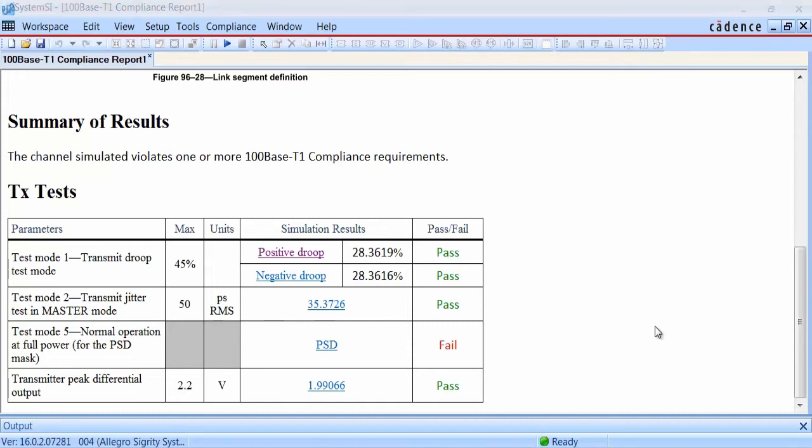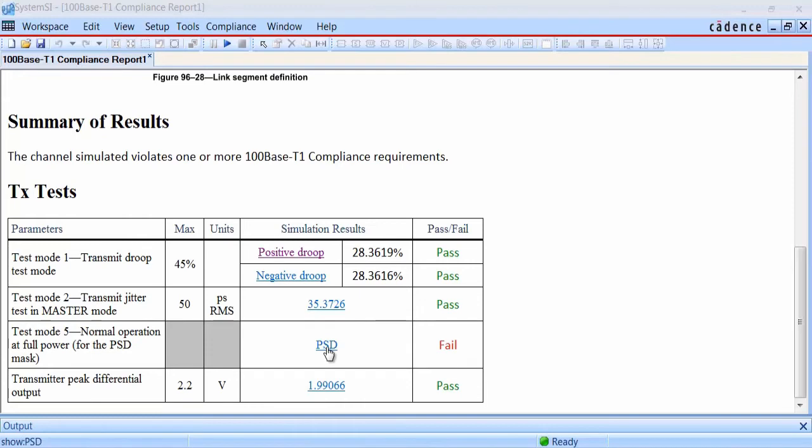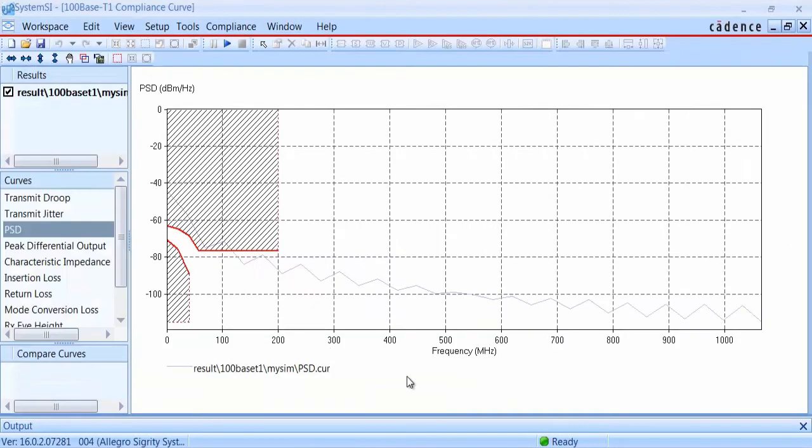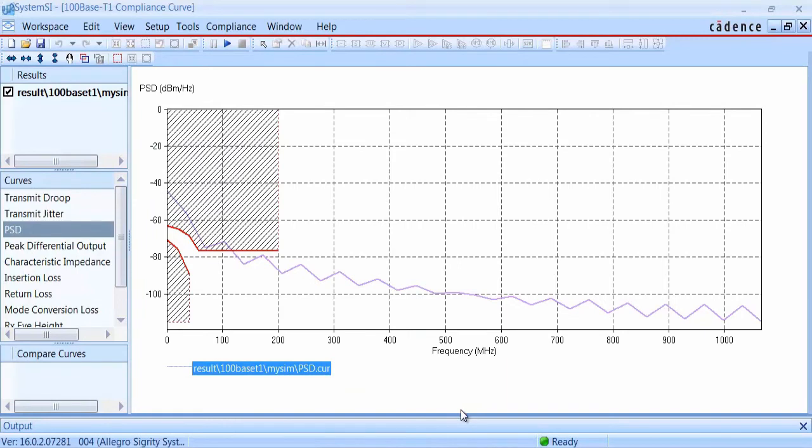The next check is for power spectral density of the transmitter. The report indicates that we failed this one, so let's go take a look at the plot. This test essentially applies a spectrum analyzer to the simulated waveform. You can see that we intrude into the mask area at the lower frequency ranges, and we may need some transmitter adjustments to pass.